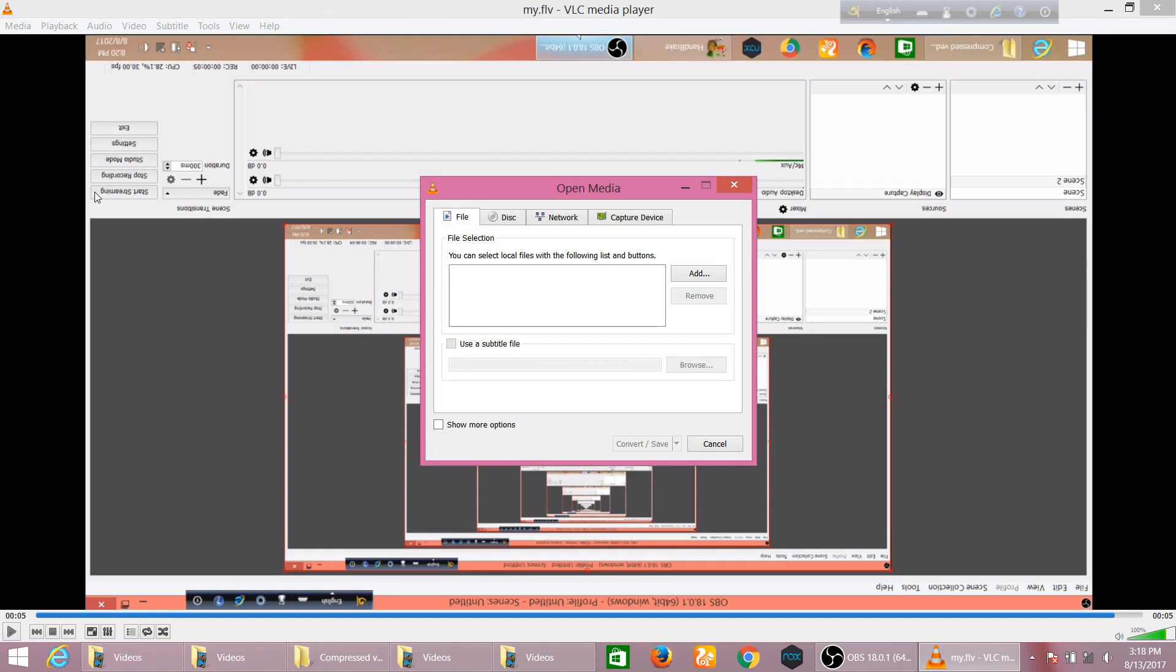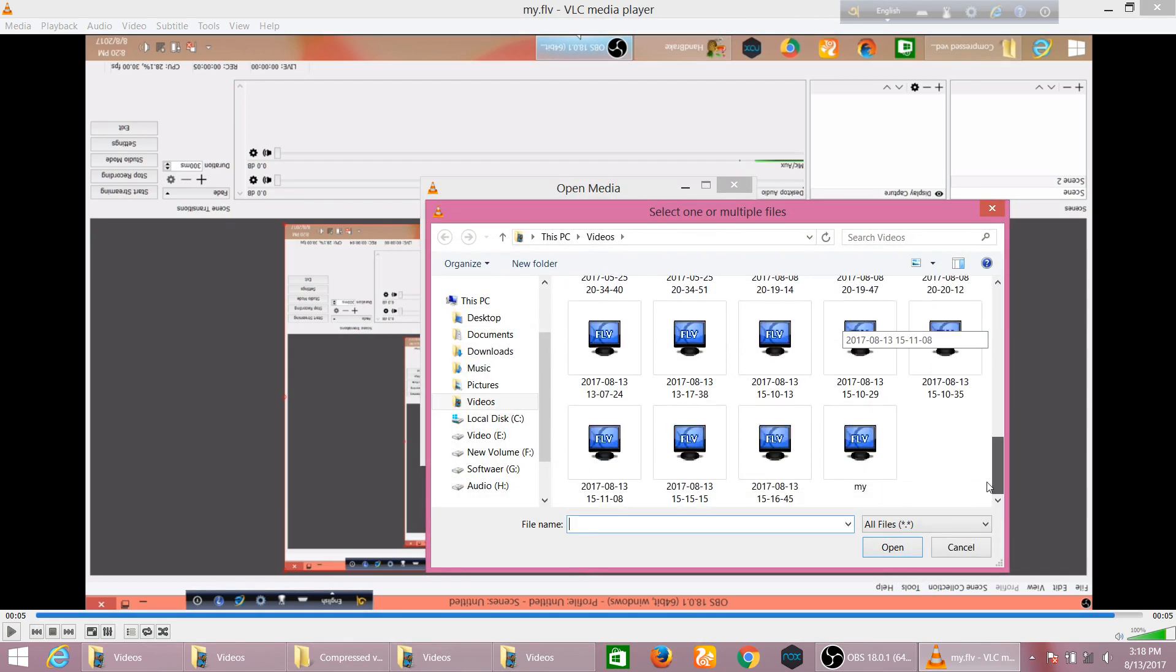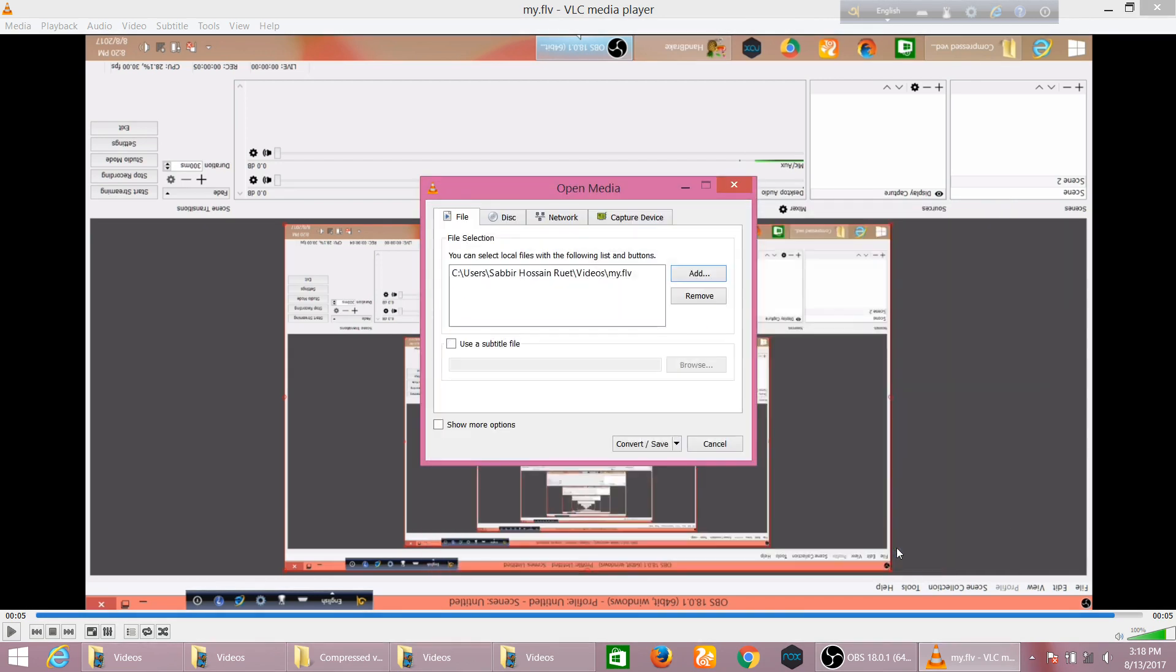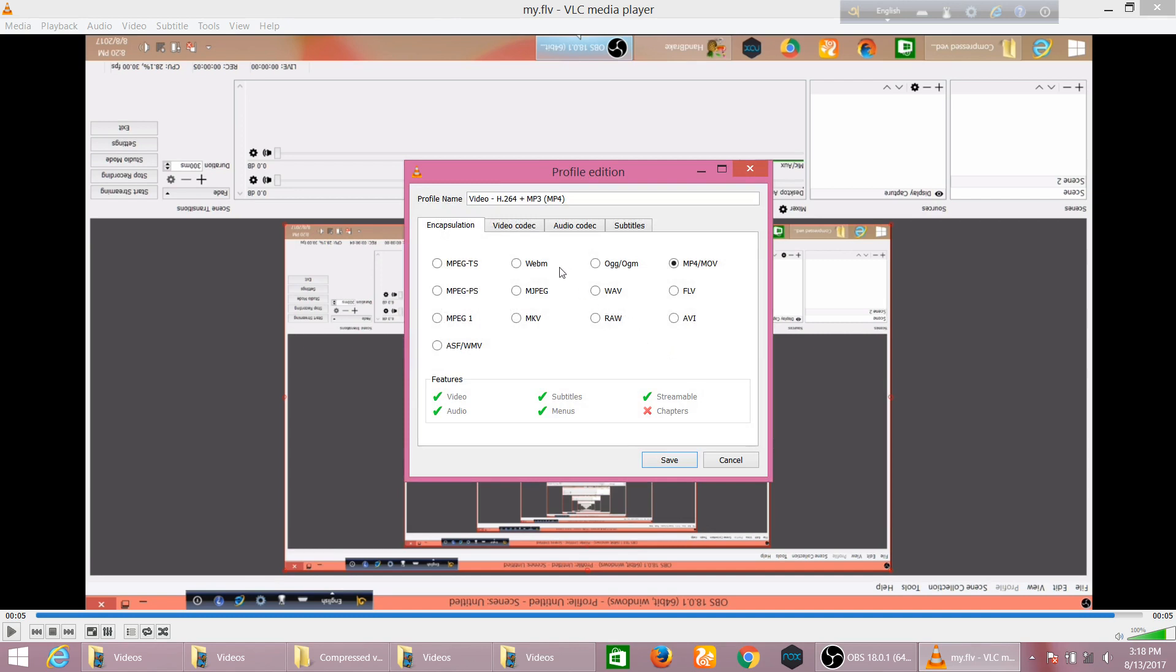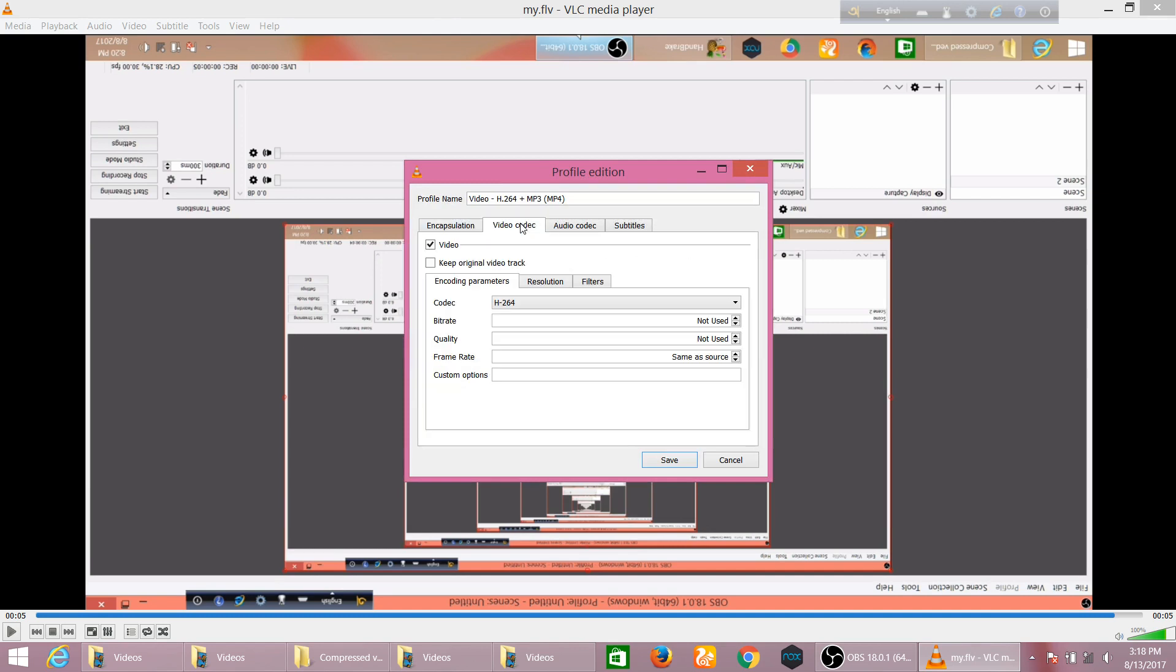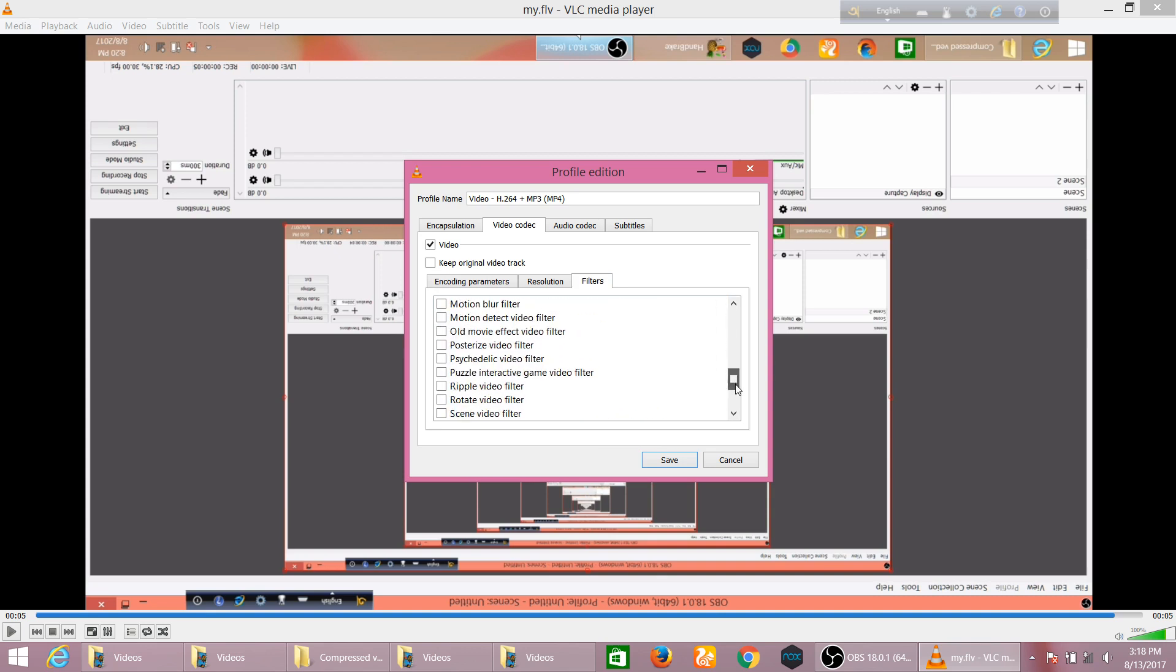Here you can add this video from where it is located. So I should select video and then I can drop down here and select Convert. And then go to Profile. Here you see a button you can click here, then go to Video Codec and go to Filters. Here you can drop down and find Rotate Video Filter.